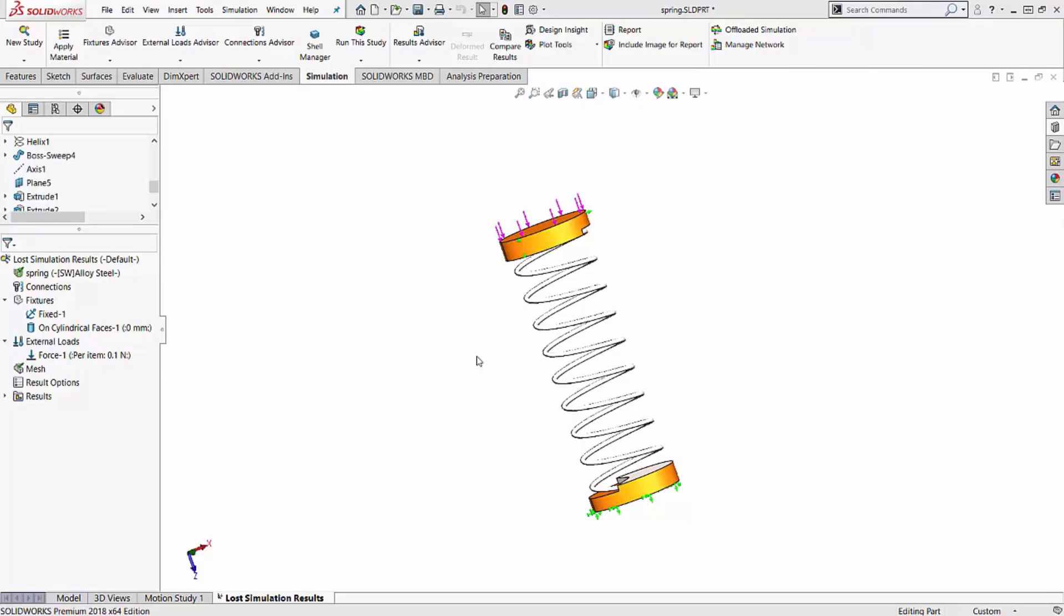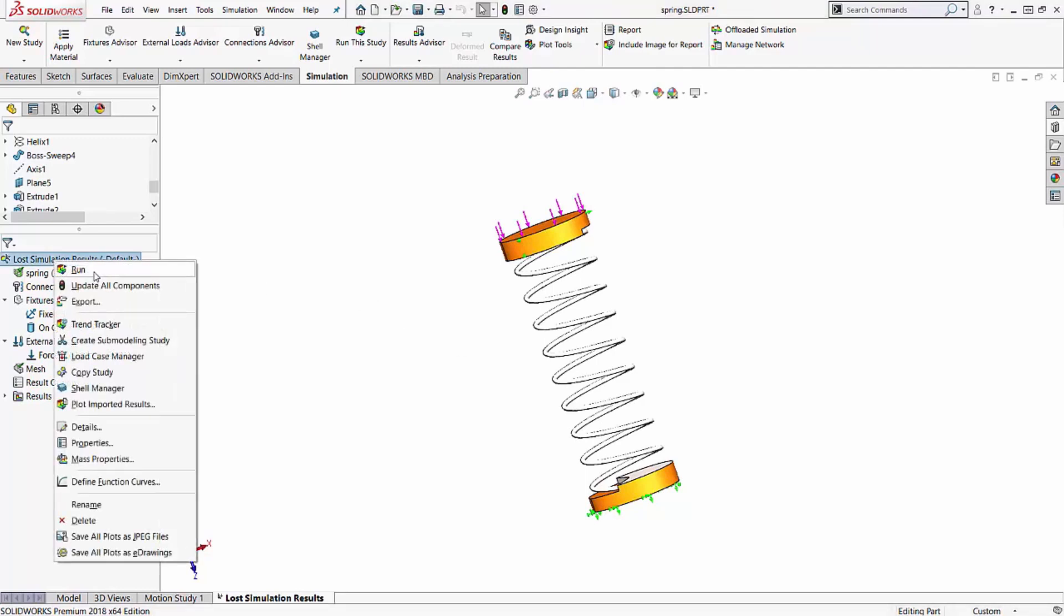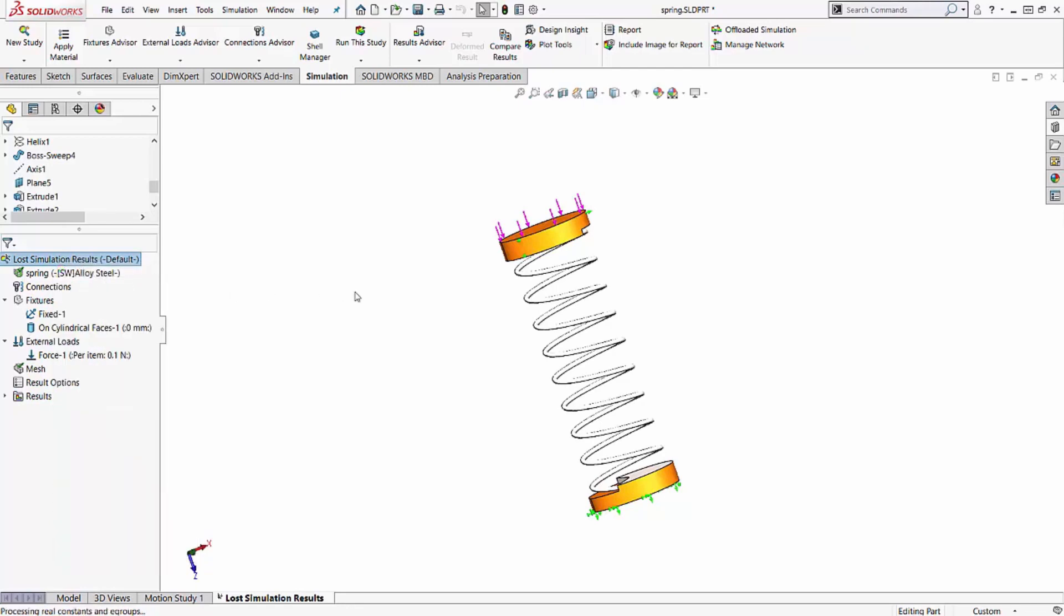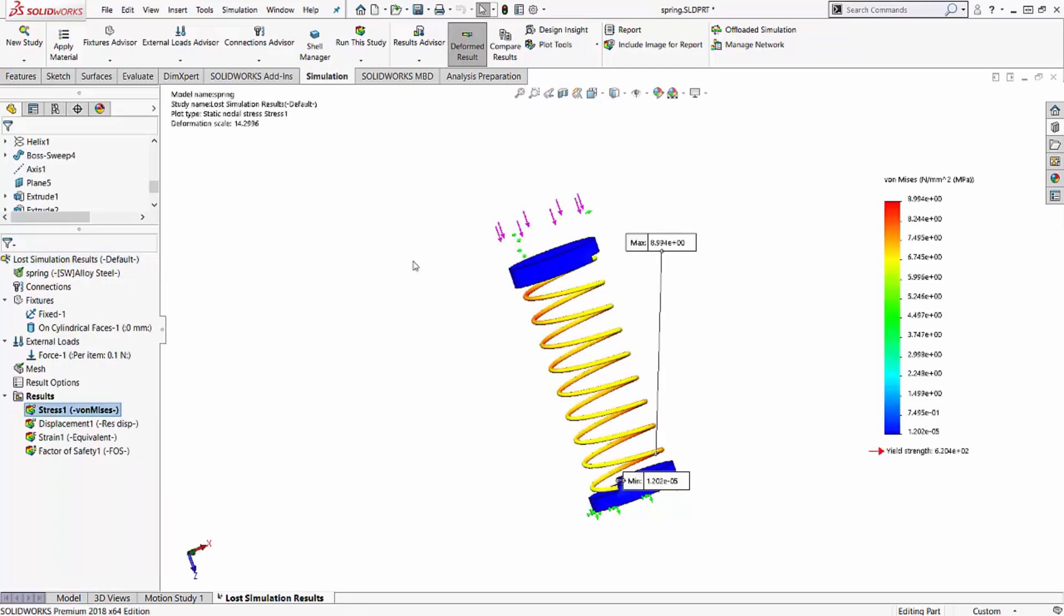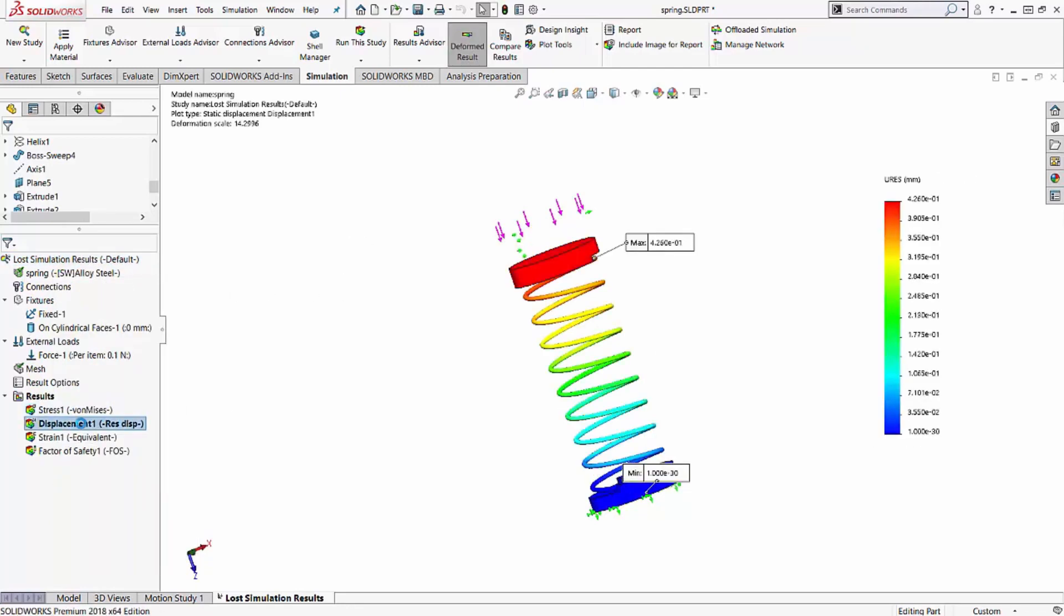Hello, my name is Tan Packer and I'm a Simulation Support Specialist here at GoEngineer. Today I'd like to talk to you about something that happens to me every once in a while, and that's after I run an analysis, I'll get simulation results like you can see on the screen.